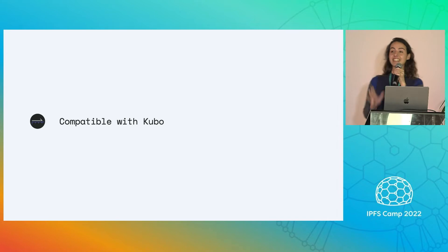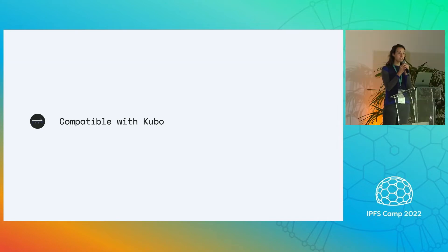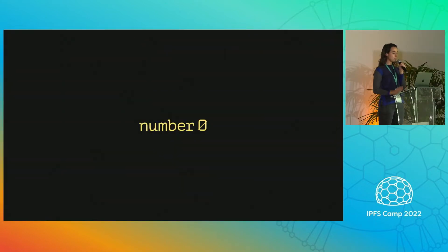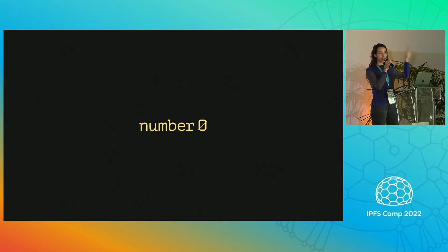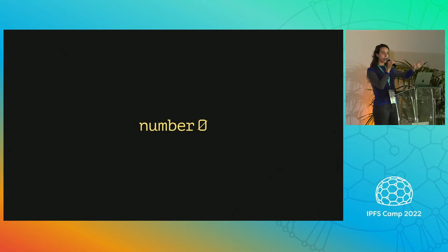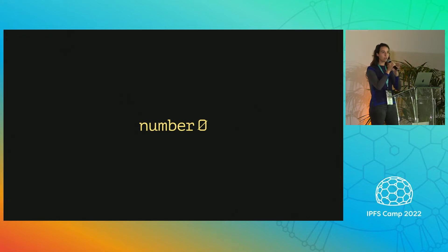It is compatible with Kubo. Who is it built by? Built by folks at Number Zero. We are a group of IPFS community veterans. We have been around. We have opinions.